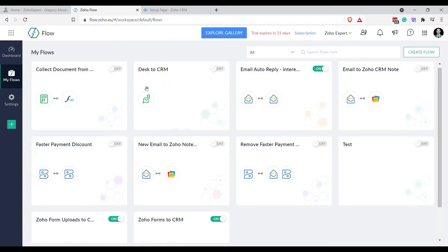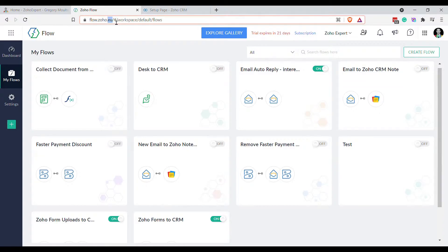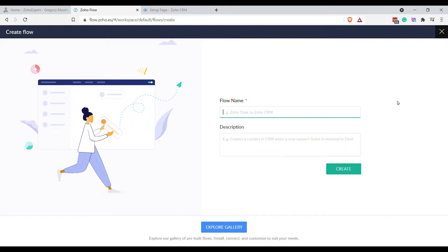Today's video is all about Zoho Flow. You just visit flow.zoho.your-extension — in my case .eu, but yours might be .com or .au or .com.au, whatever it happens to be. Once you're in here, you click Create Flow and you give your flow a name.